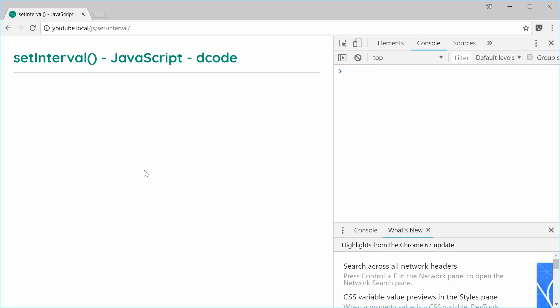My name is Dom and today I want to talk about the setInterval function in JavaScript. This function allows you to run your code on a timer — it lets you execute a function every x amount of milliseconds. As an example, we're going to create a web page that will display a number and add 1 to that number every second, making our own version of a little timer.